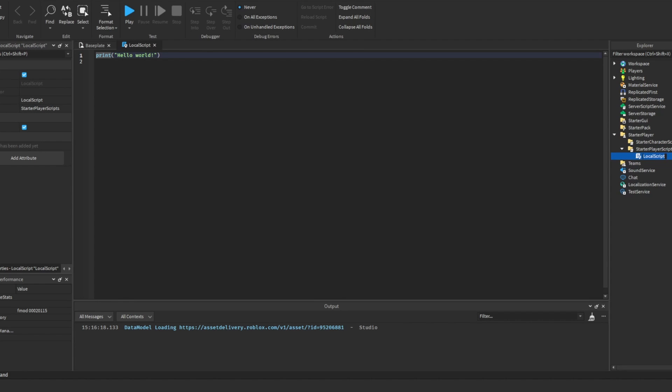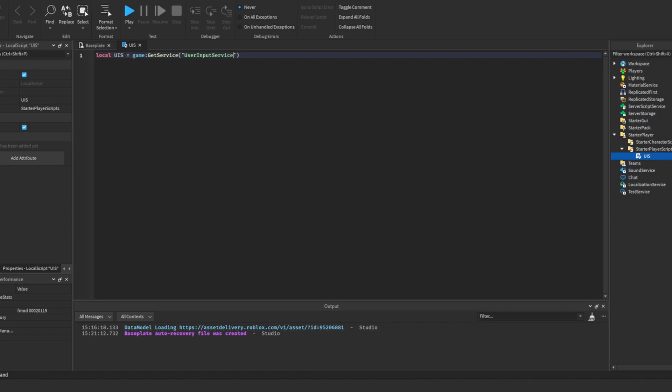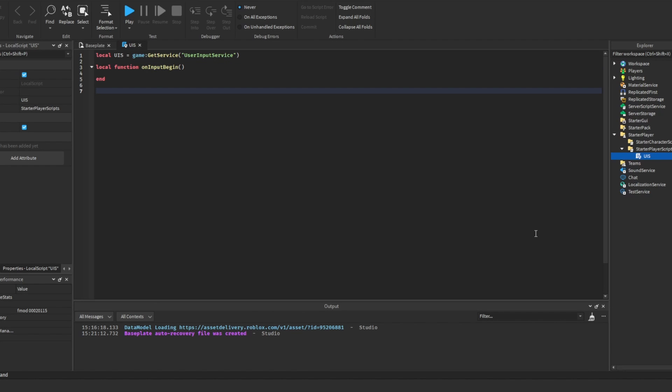I'm going to show you the user input service in this script. First we actually want to get the service and store it in a variable. Then we need to create a function. I'm going to call this onInputBegin. Then we need to connect this function to the event that is called when the user makes an input.